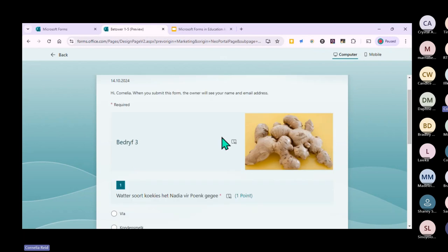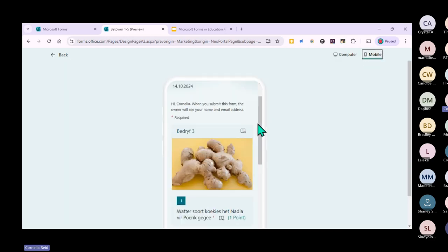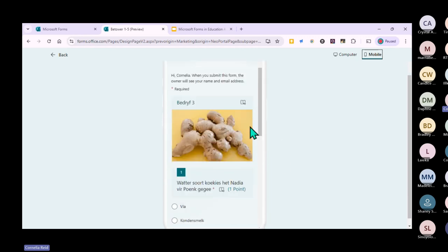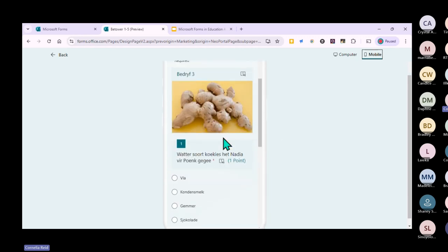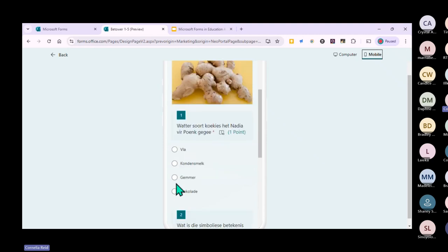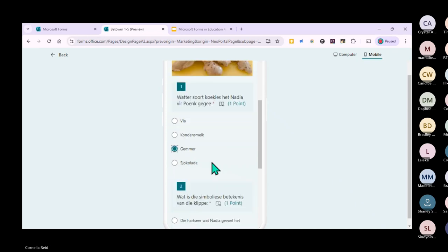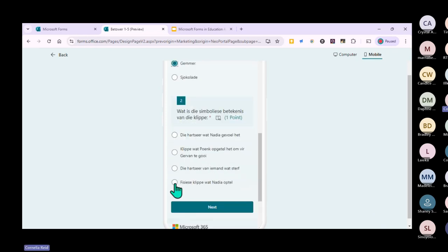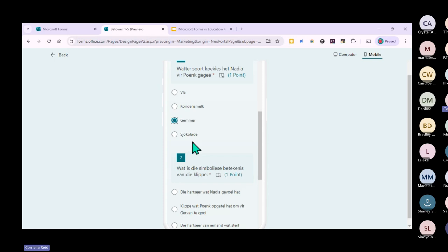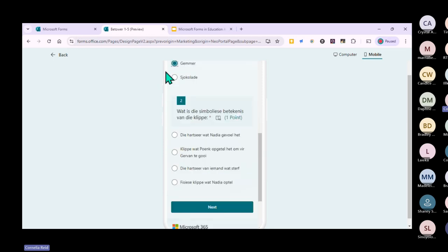When you preview the form, you can see the picture is there and the reader tool is available. Let's check the mobile view since that's most likely where learners will complete the form. On mobile, they can select their answer - for the branching question, you can't go further than question two if it's correctly set as a branching question.